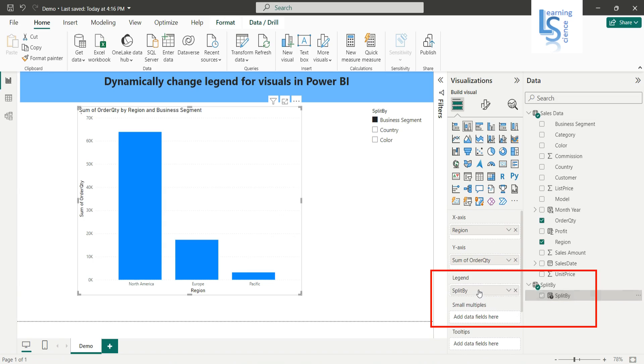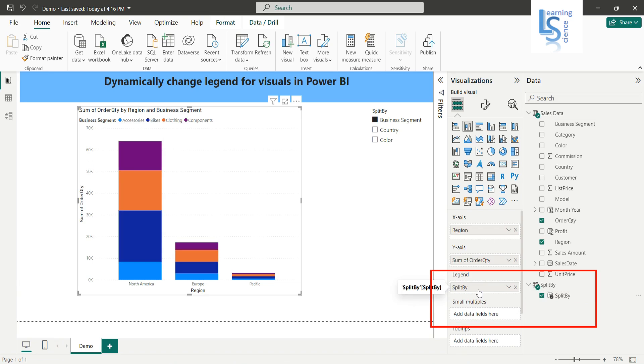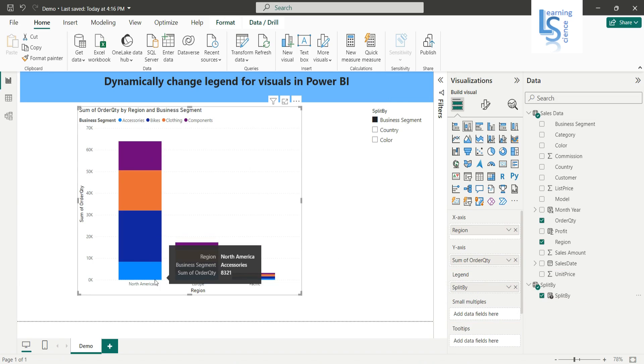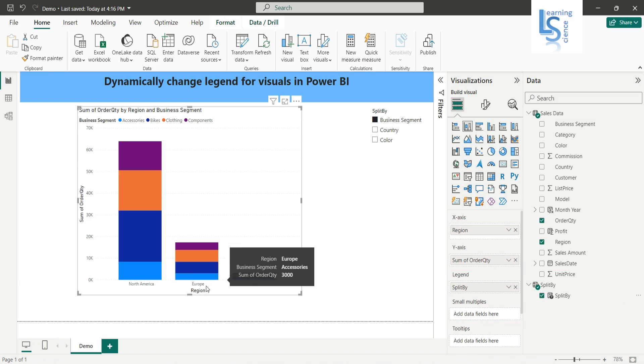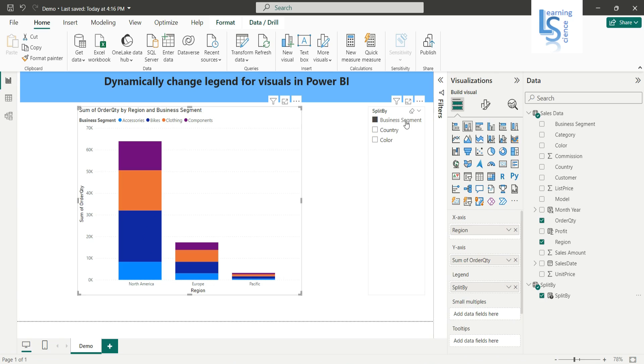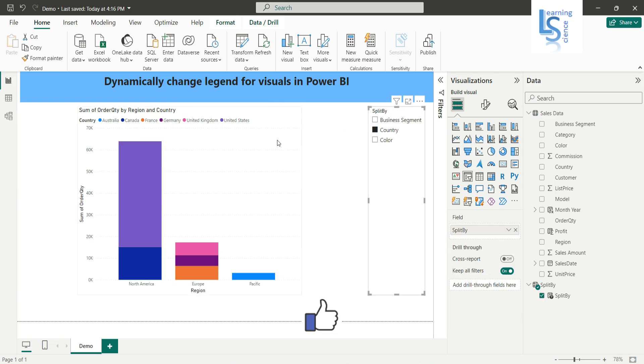Okay, now as you can see, this region—North America, Europe, and Pacific—is split by business segment, and here you can see the legend. Now let me click on country, so now it is split by country for all these three regions.